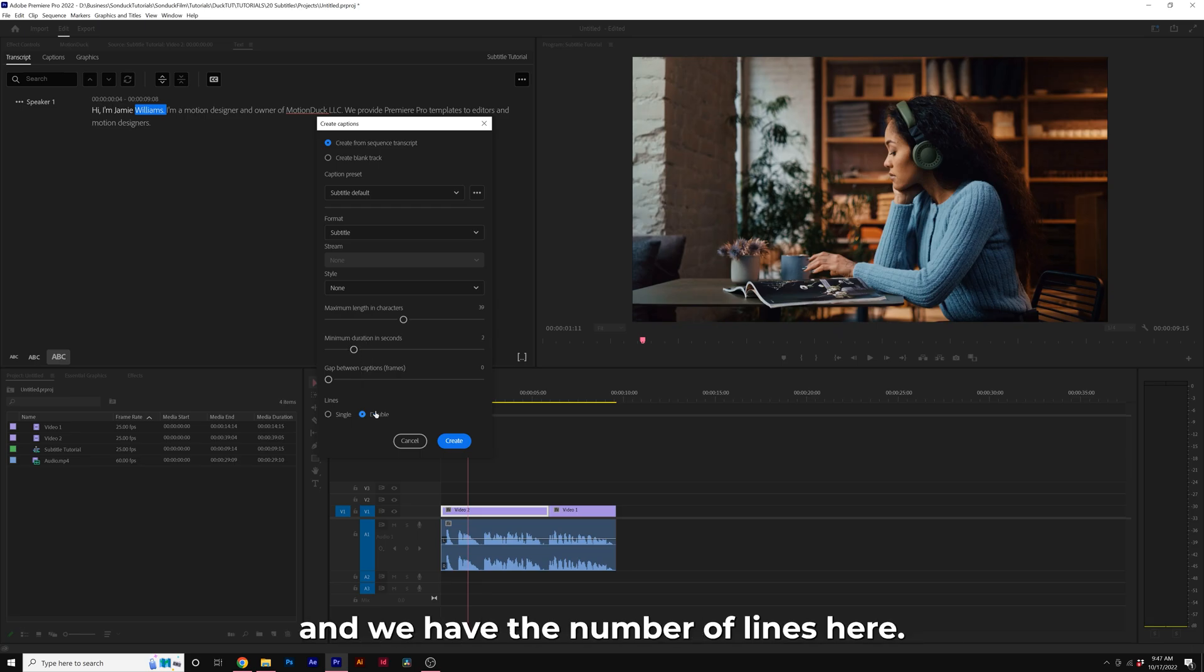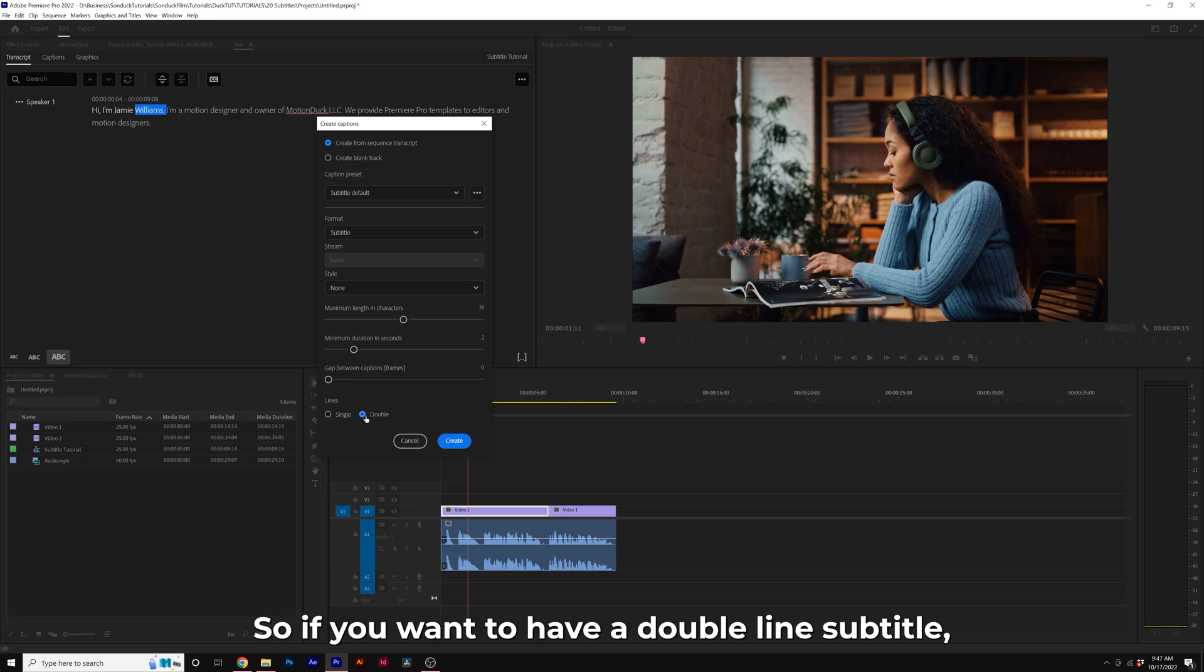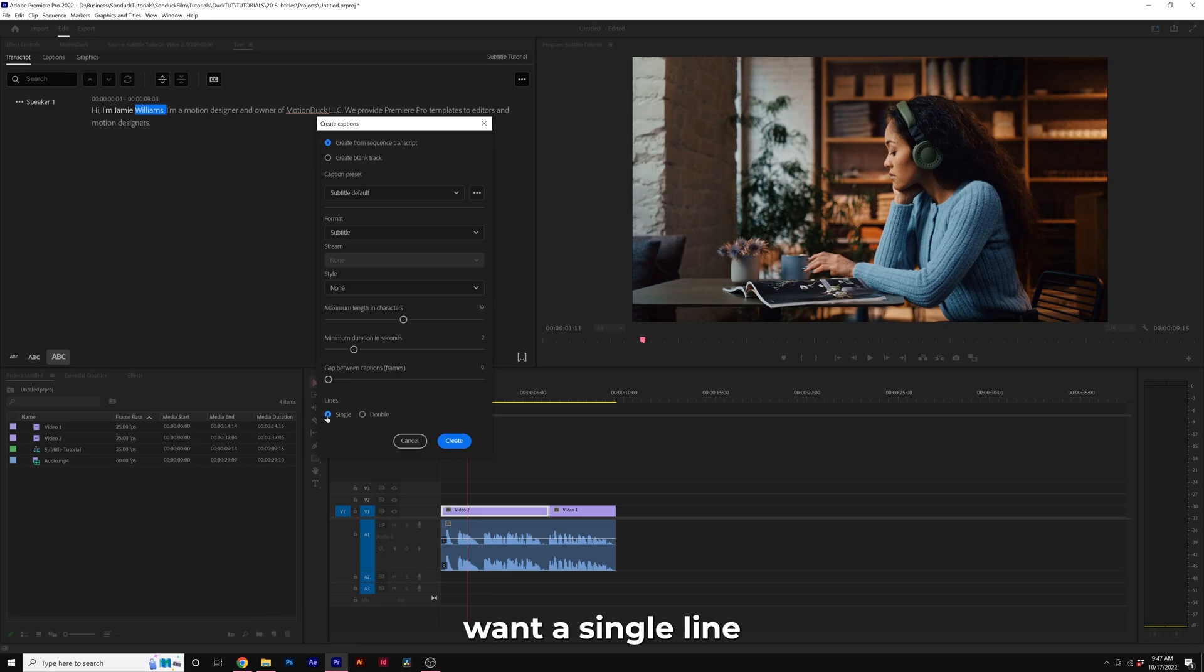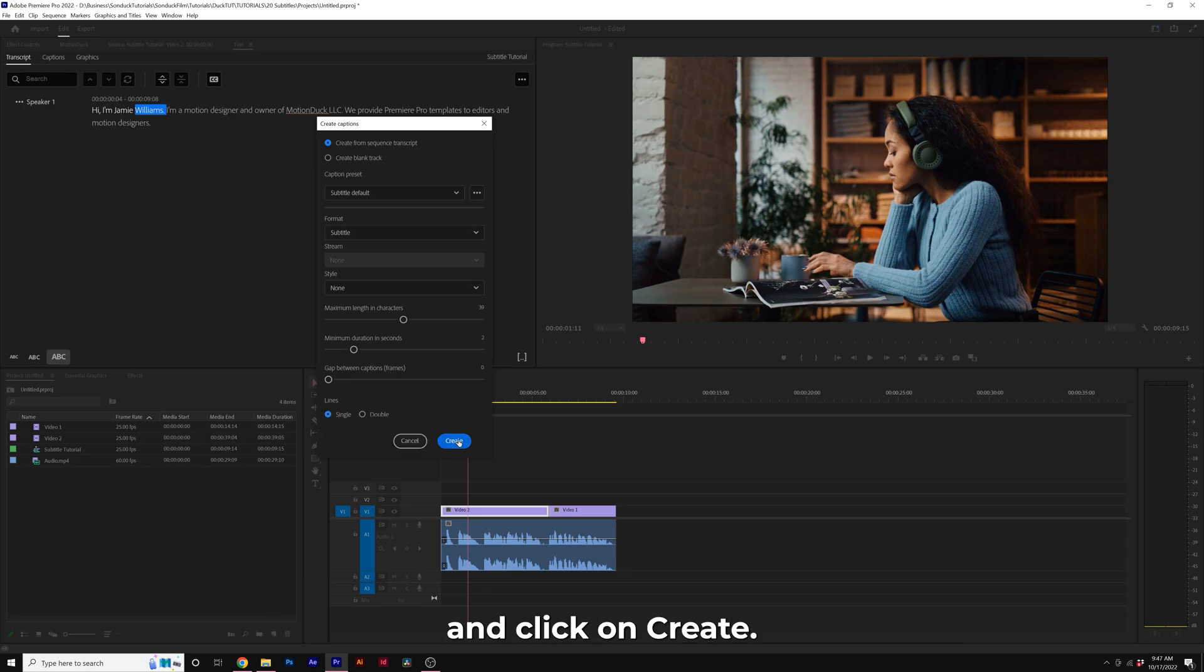We have the number of lines here, so if you want to have a double-line subtitle, you can make sure that's checked. Or if you just want a single-line subtitle, you'll go ahead and check that and click on Create.